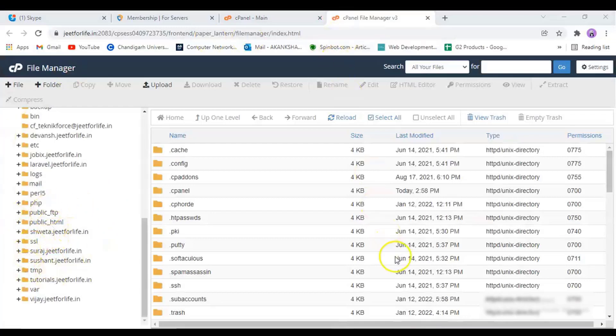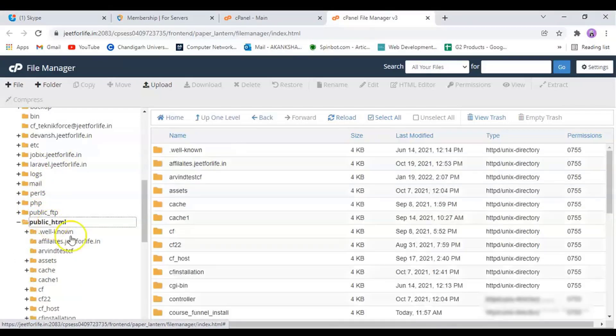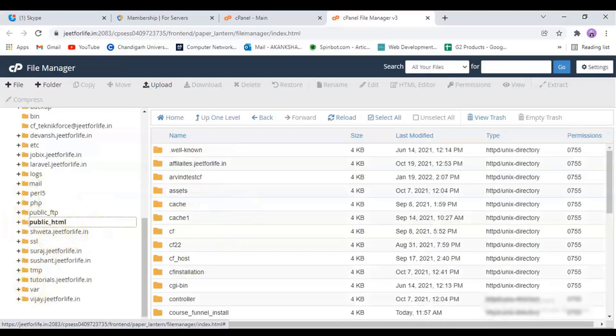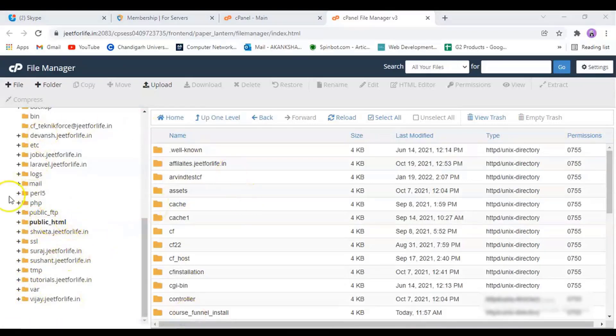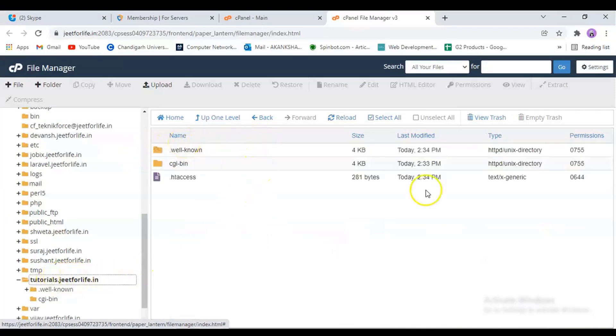Now, here on your file manager, you will see a folder called public underscore HTML. You have to install it in this folder for your root directory. Here, I am installing in a subdomain named as tutorials.jit4life.in and I will be installing it in the root folder.